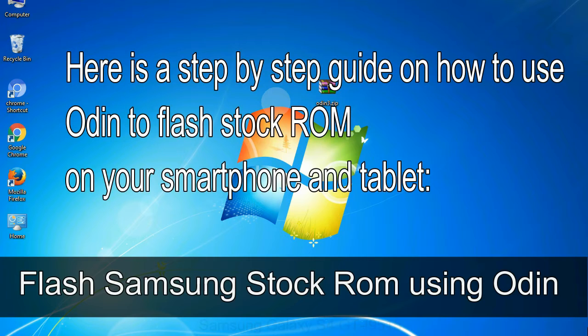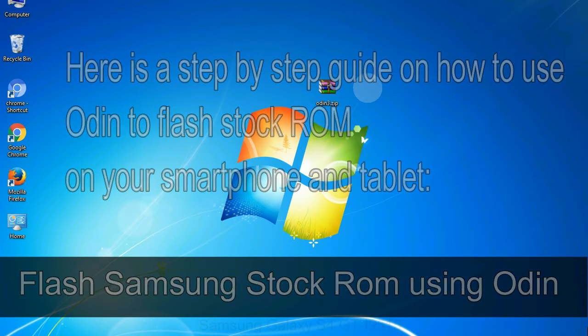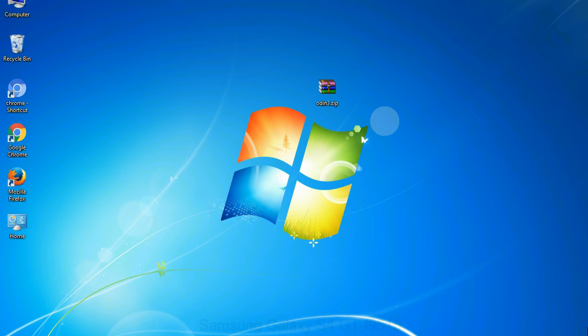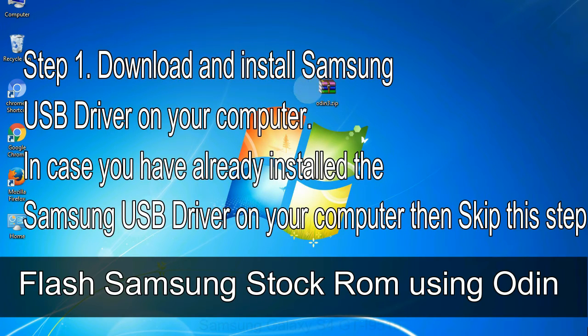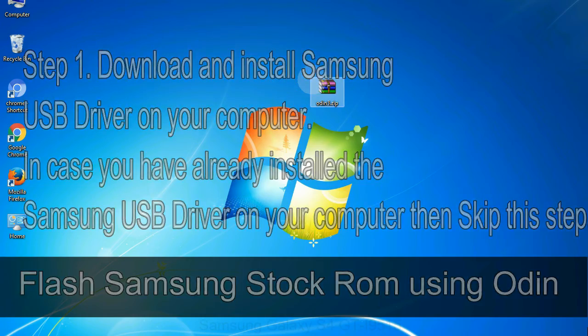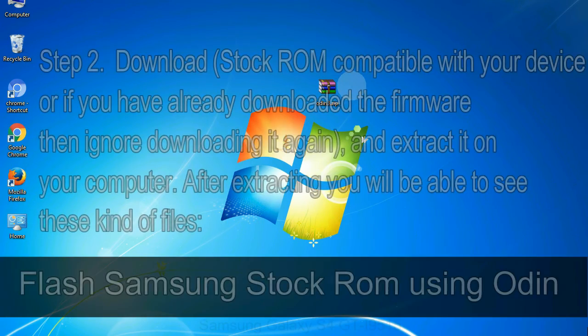Here is a step by step guide on how to use Odin to flash stock ROM on your Android smartphone and tablet. Flash Samsung stock ROM using Odin. Step 1: Download and install Samsung USB driver on your computer. In case you have already installed the Samsung USB driver on your computer then skip this step.